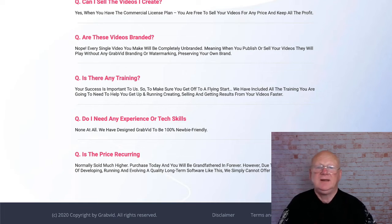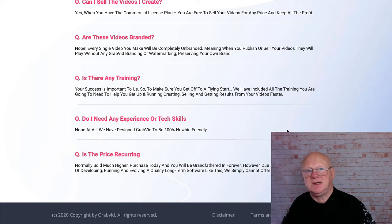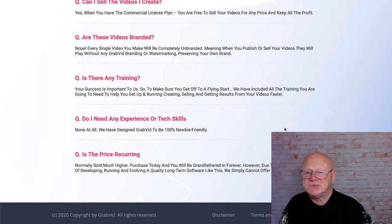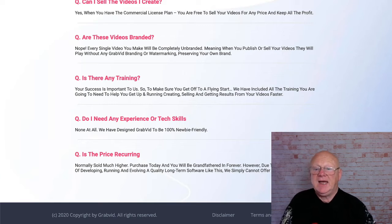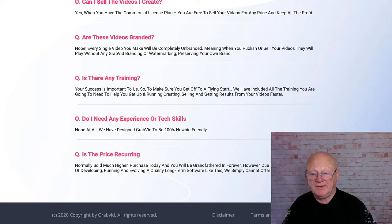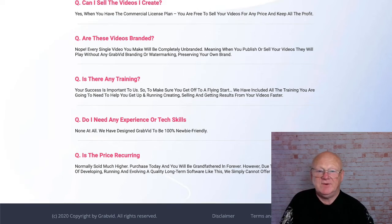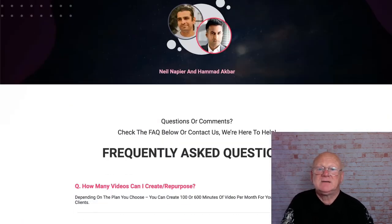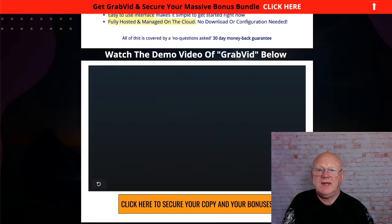Do you need any experience or tech skills? No - this is 100% beginner friendly and it really is quite easy to use. There will be a bit of a learning curve and my best advice is to sit down and go through the training. Once you've done that it's super simple - there's not much to learn. Is the price recurring? No. It's normally sold at a higher price but today you're grandfathered in - it's a one-time price that will last for a long time.